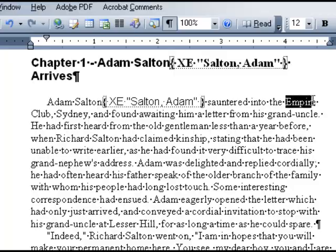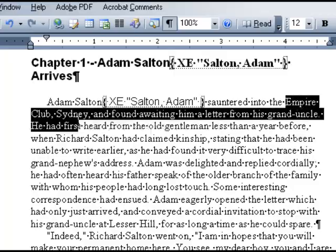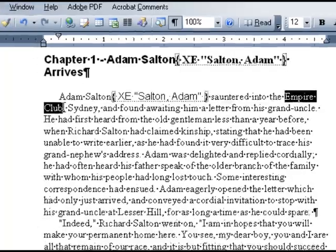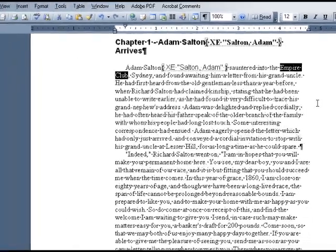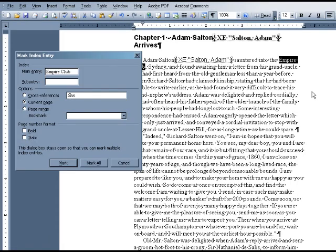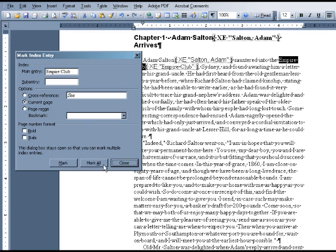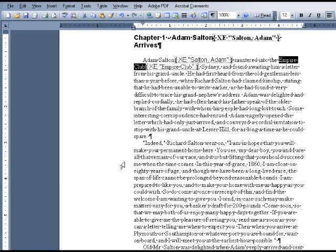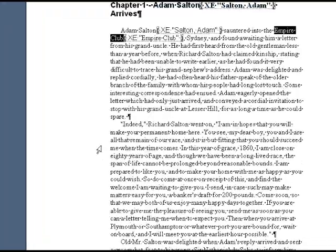Let's do a few more entries and then we'll create the final index. For the second entry, I'm going to select Empire Club and then enter Alt, Shift, X. I'm going to click Mark All and close. Now every instance of the term Empire Club will be indexed.